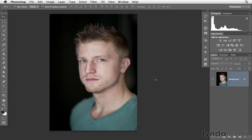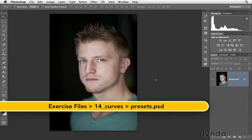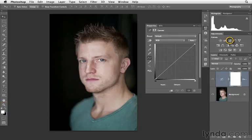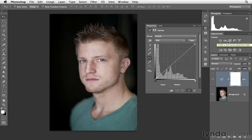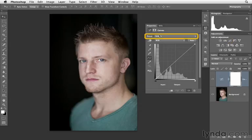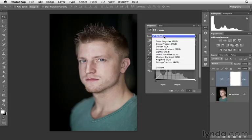Here we're going to briefly take a look at how we can work with curves presets and also how we can save some of our own presets. Let's go ahead and click on the curves icon to open up the dialog. You may have noticed that at the top of the dialog you have this preset pull-down menu, and if you click on this you have a number of different options.